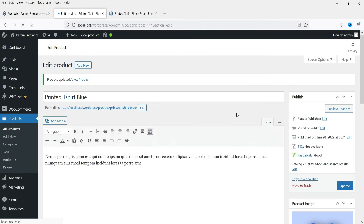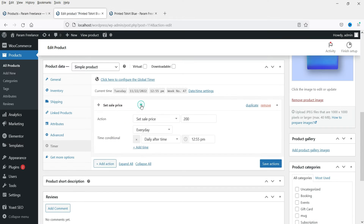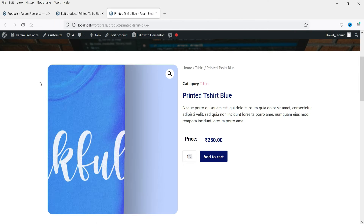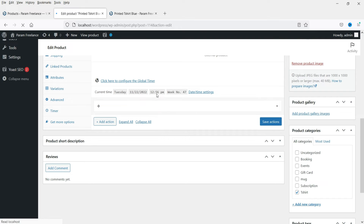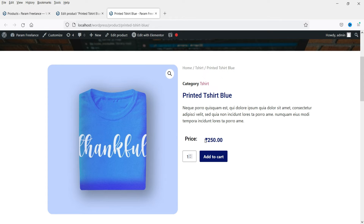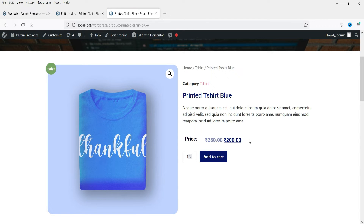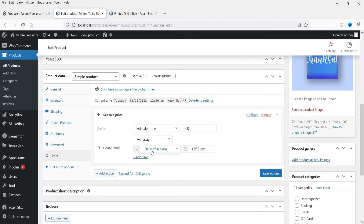Go to Timer again — the current time is 12:55, and this is the actual price. We have set the sale price to rupees 200 after 12:55. Let's wait — from 12:56 onwards the price of this product will change to rupees 200. The current time is now 12:56. Let me refresh the page — and you will see the price is now rupees 200. This is how it automatically changes the sale price after a certain time.